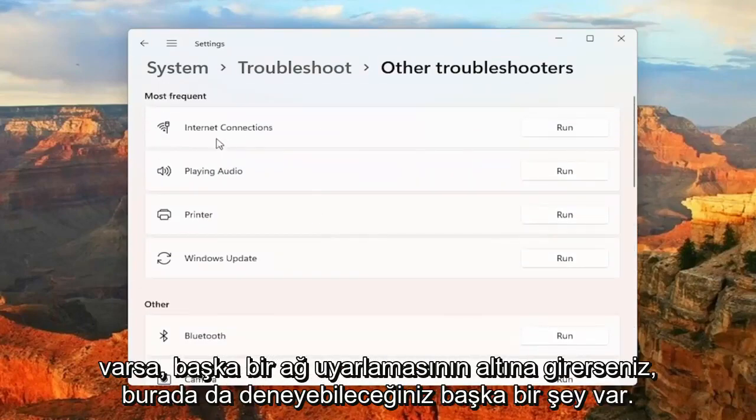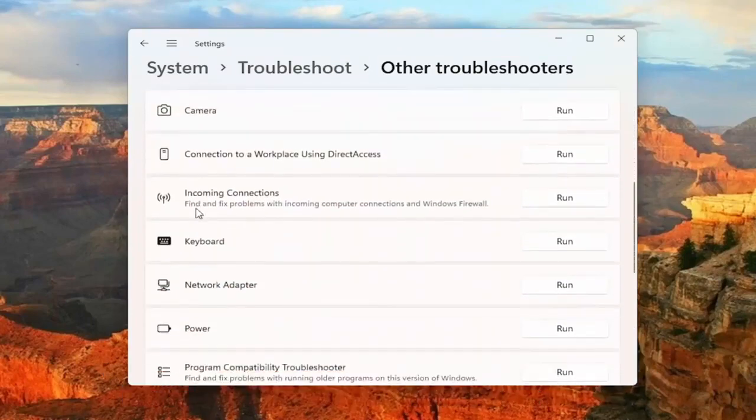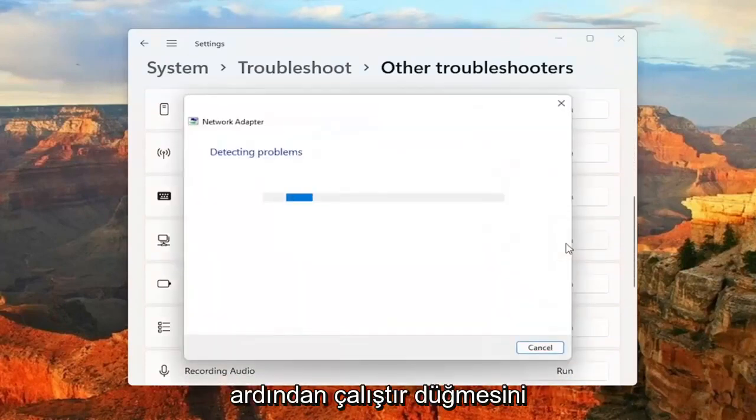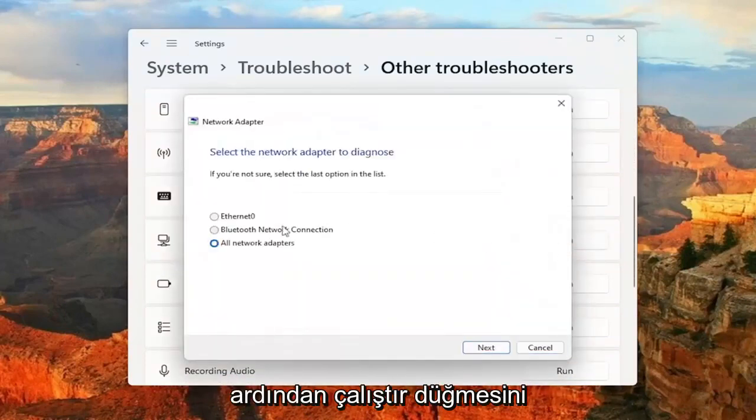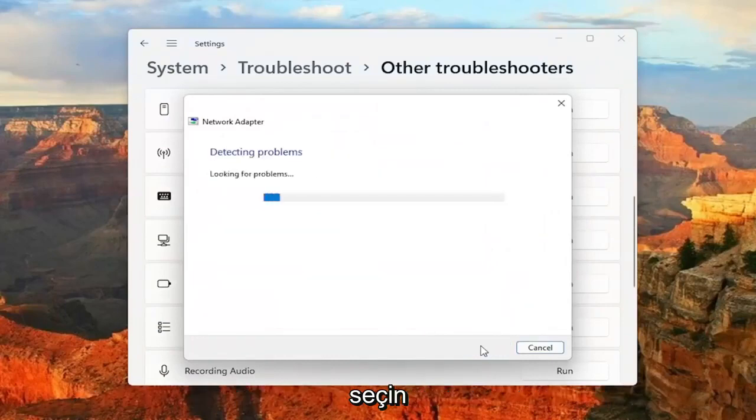Something else you can try here too, if you go down underneath Other, select Network Adapter and then select the Run button. Select All Network Adapters and then select Next.